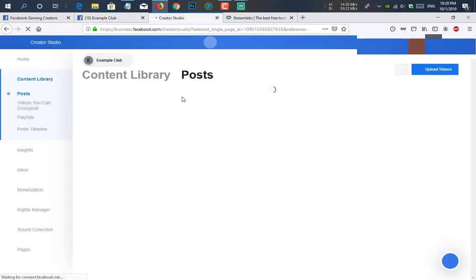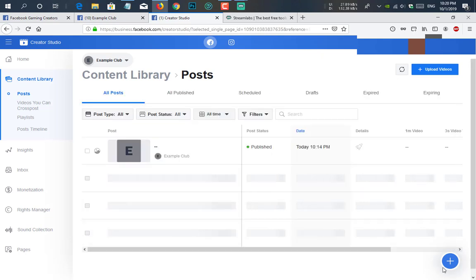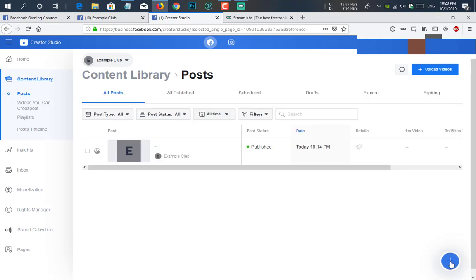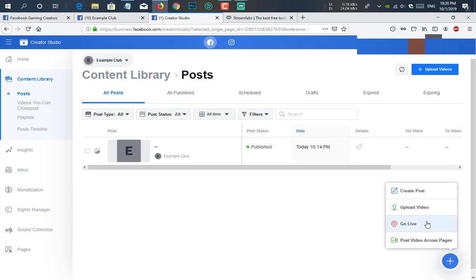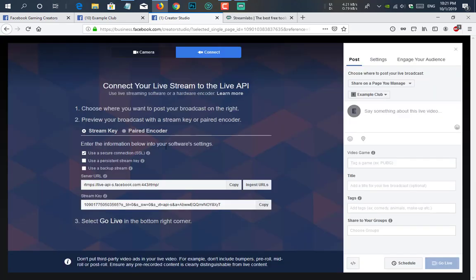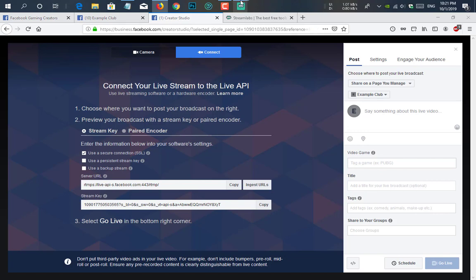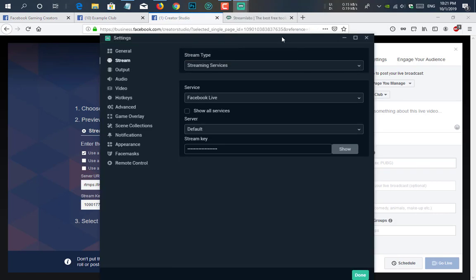And here you will find a plus icon where you can click. Just click on plus and here you see there is an option go live. Click on that. Here you see there is a server URL and stream key. So you need to just copy this and go to your Streamlabs setting and paste it here. Just click on done.